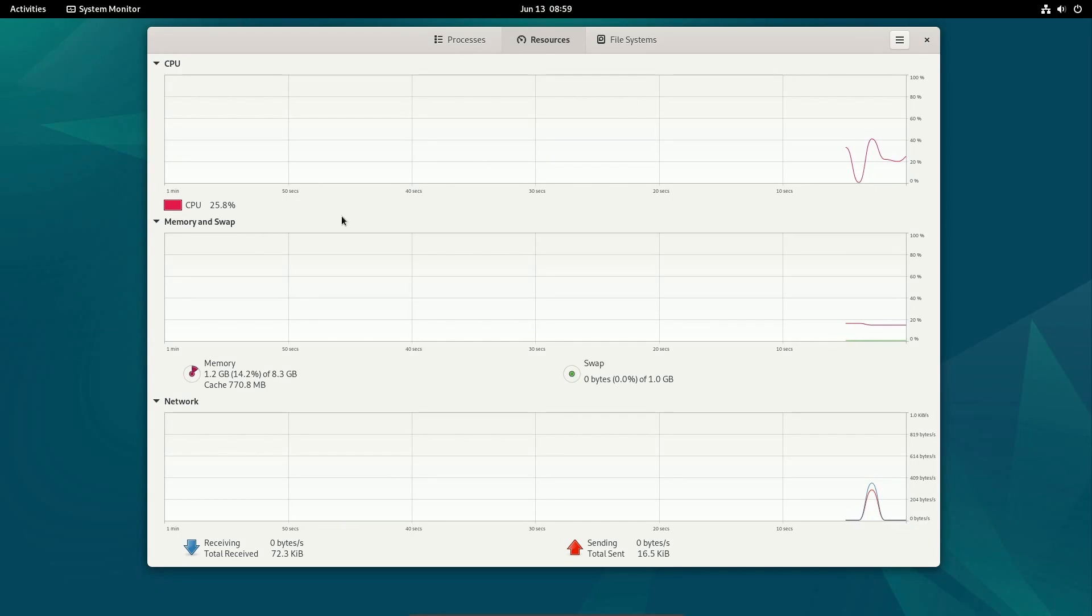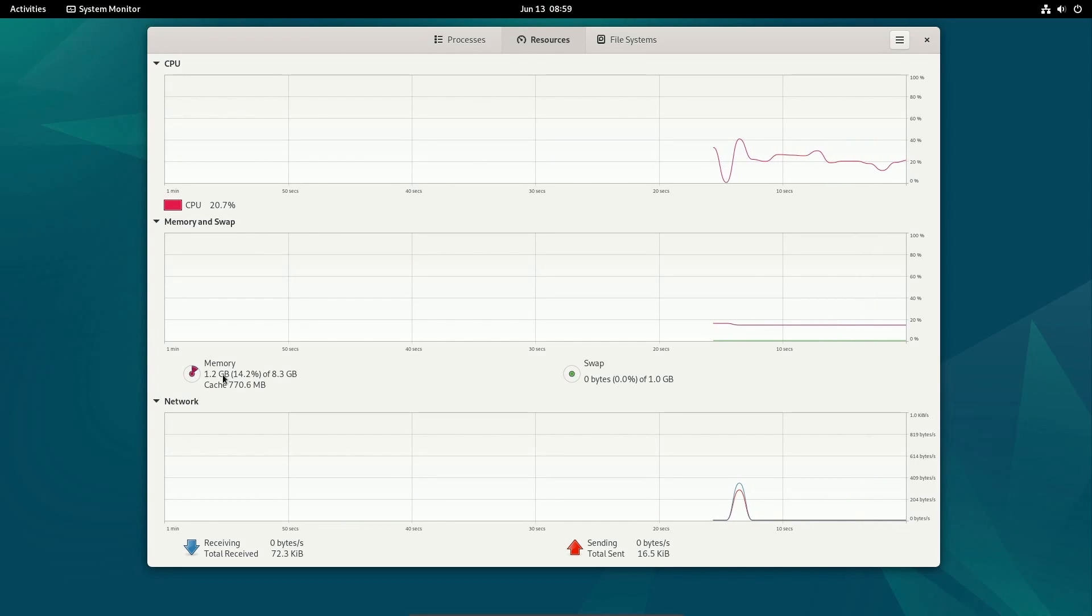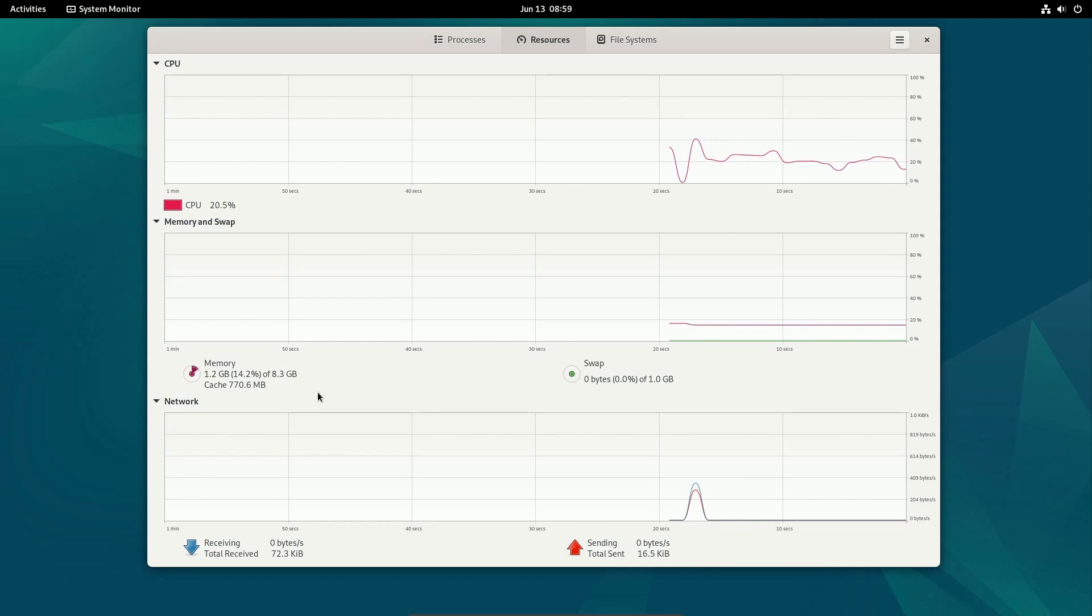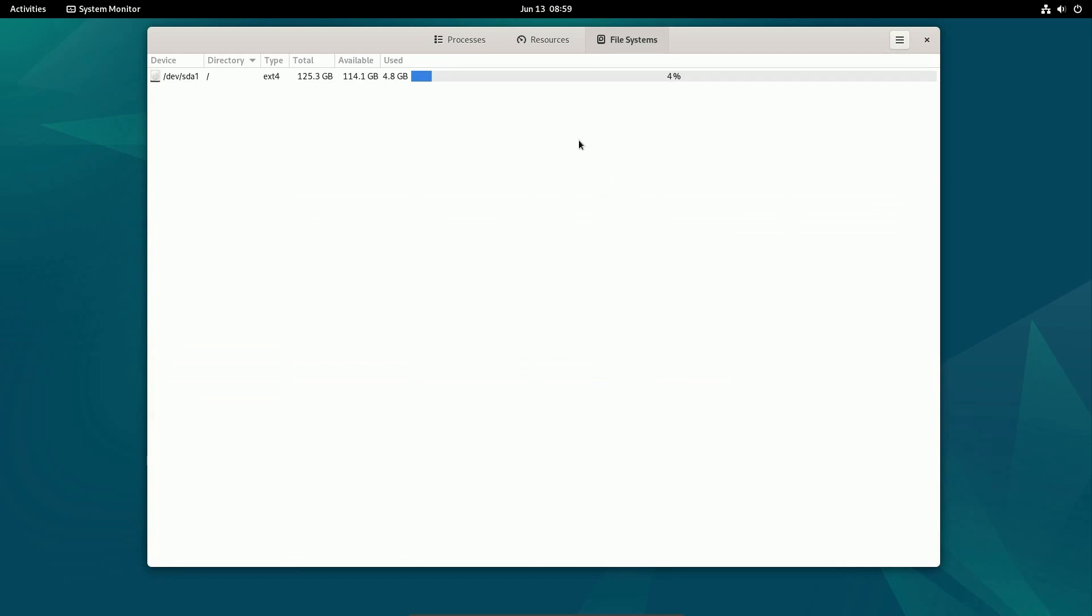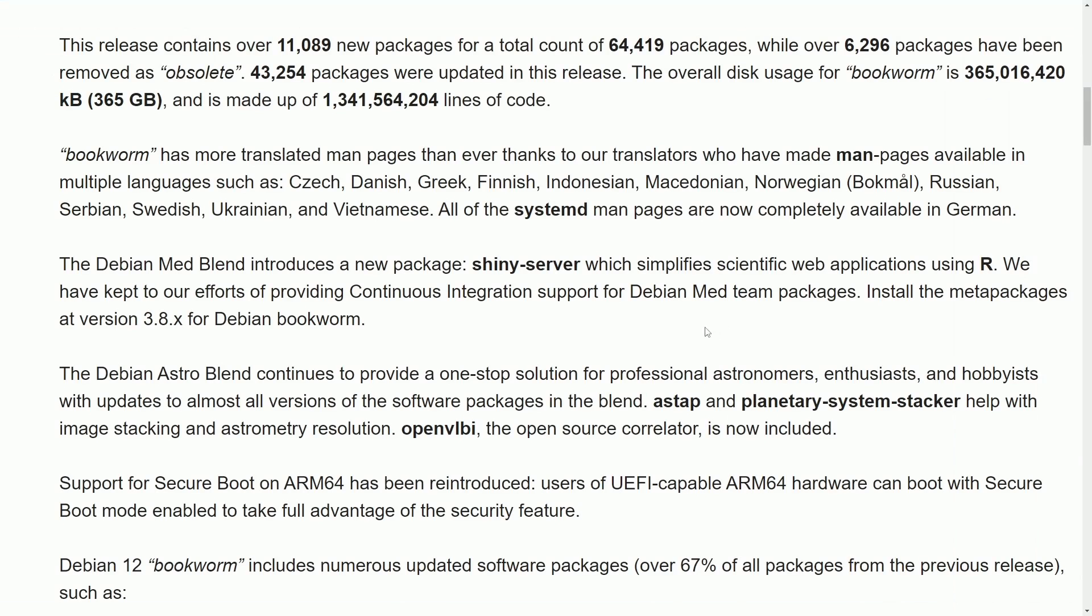So here in Debian 12, what you'll notice is using GNOME 43, we're using around 1.2 gigabytes out of the 8 gigs that I have available in memory. This is after a reboot and currently our file system requires around 4.8 gigs out of my 125 gigs available on the system to run Debian. For those of you behind a couple additions on the desktop environments, you'll definitely notice a change and update to your desktop.